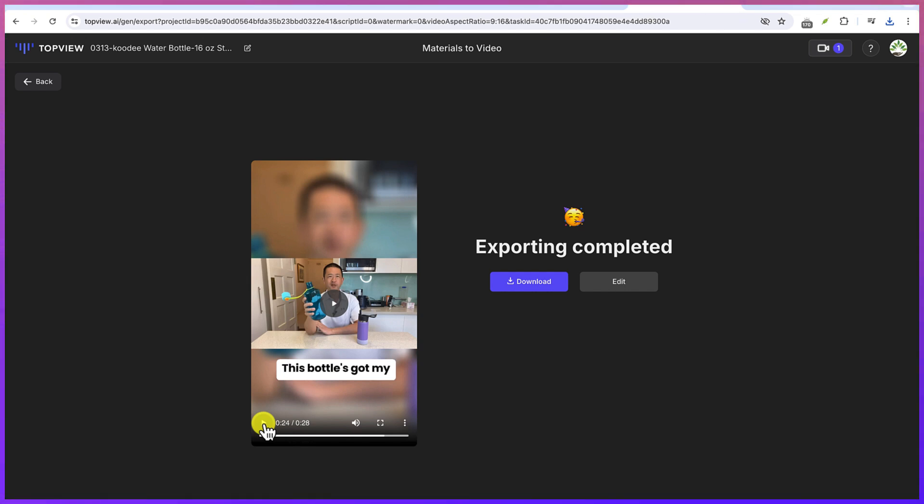I hope you enjoyed this video. Please give it a thumbs up if you do. And I will see you in the next one. Bye.